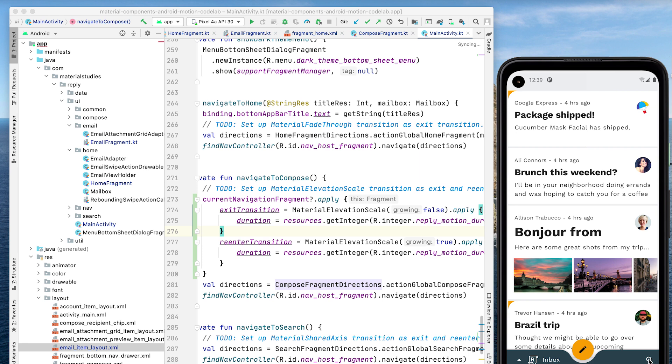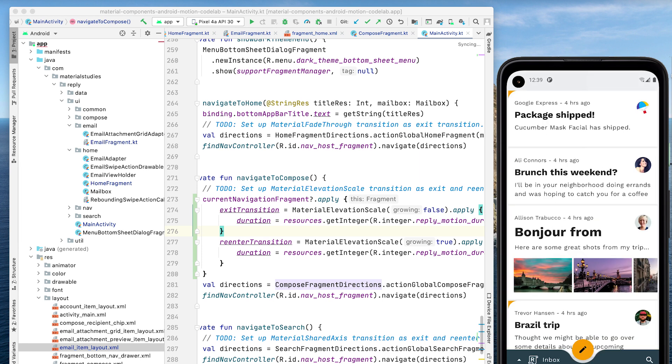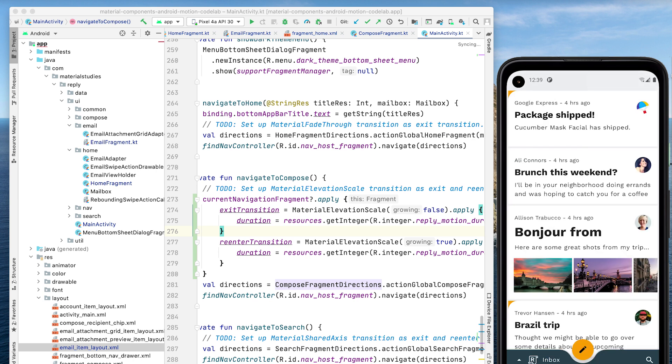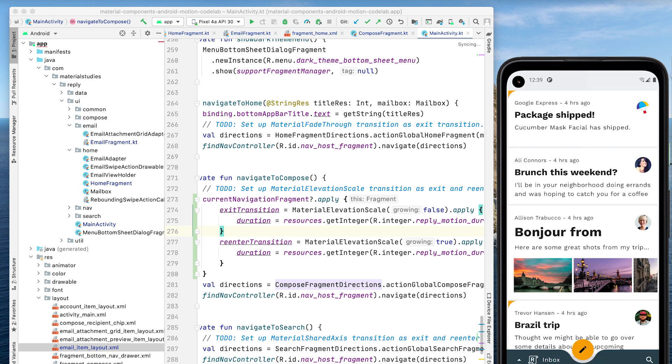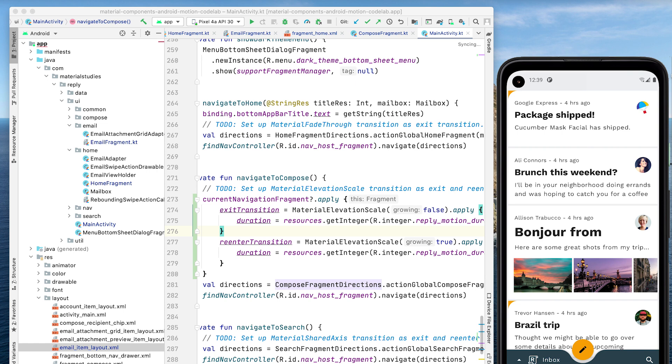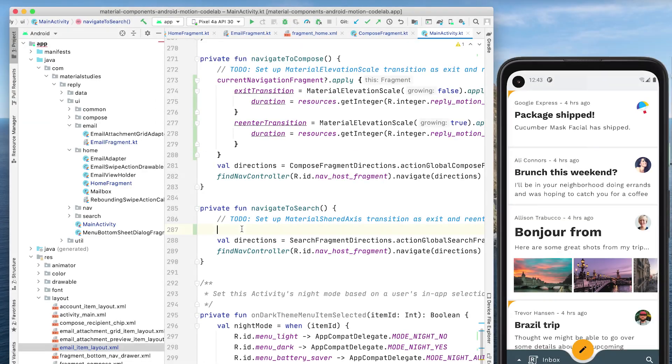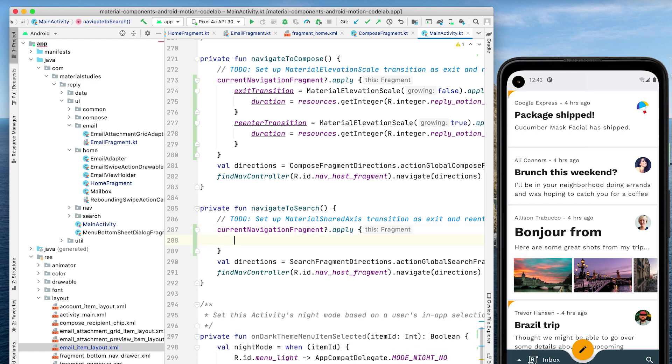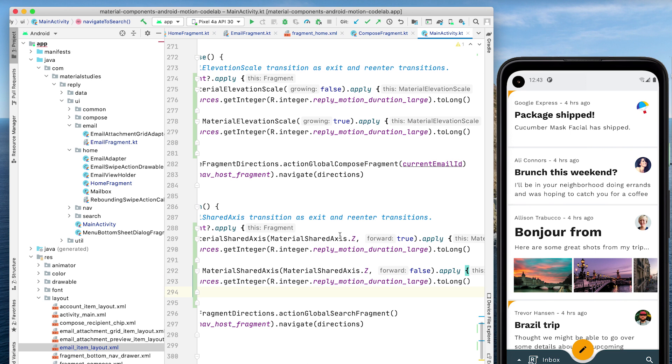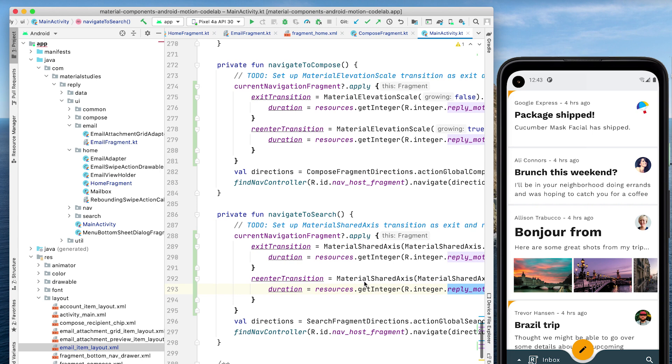Next, we'll add a transition from the search icon to the full screen search view. Since there is no persistent container involved in this navigation change, we can use a shared Z-axis transition to reinforce the spatial relationship between the two screens and indicate moving one level upward in the app's hierarchy. We'll add an exit transition and a re-enter transition to our current navigation fragment in MainActivity and use the MaterialSharedAxis class. We specify the Z-axis and whether the transitions are going forward or backward. We also adjust the duration like we've done before.